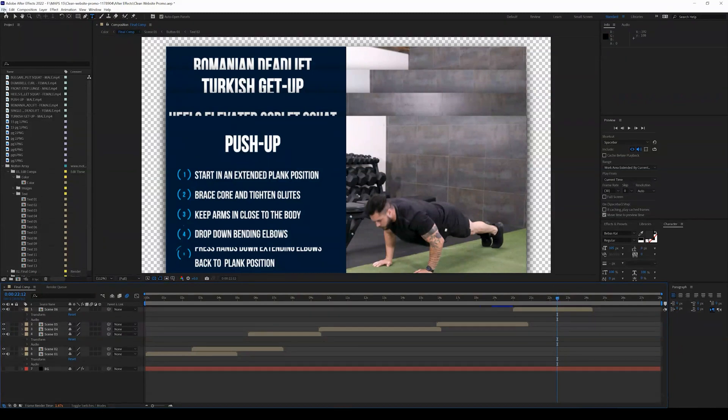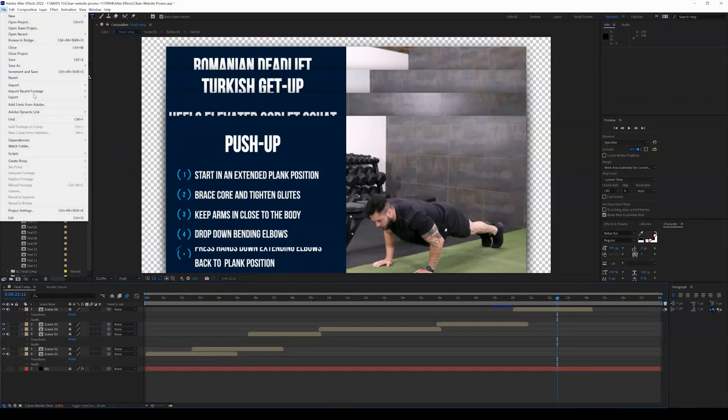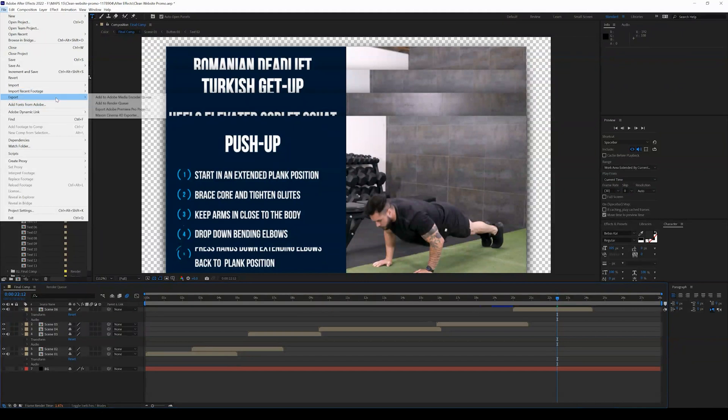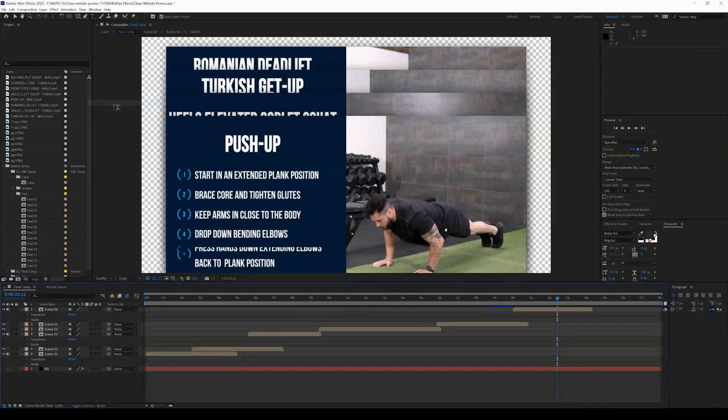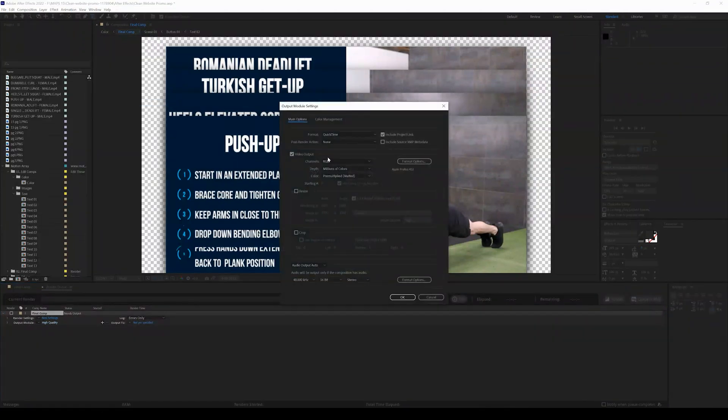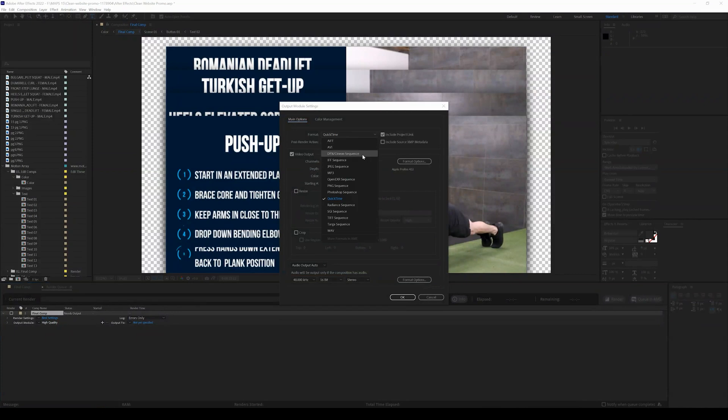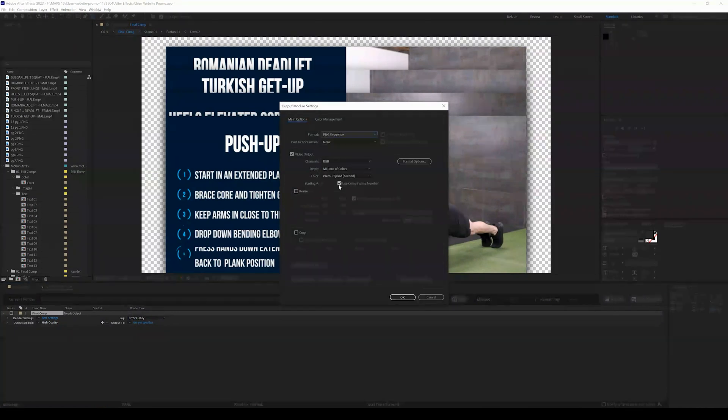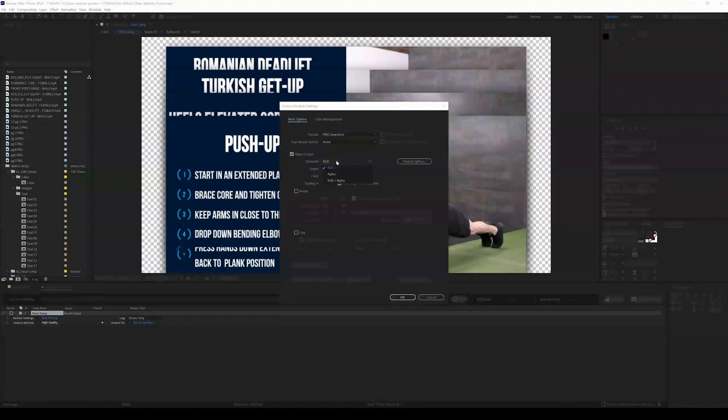So I'm going to come up to file, click export, and click add to render queue. My output mode I want to be set at in this case PNG sequence.